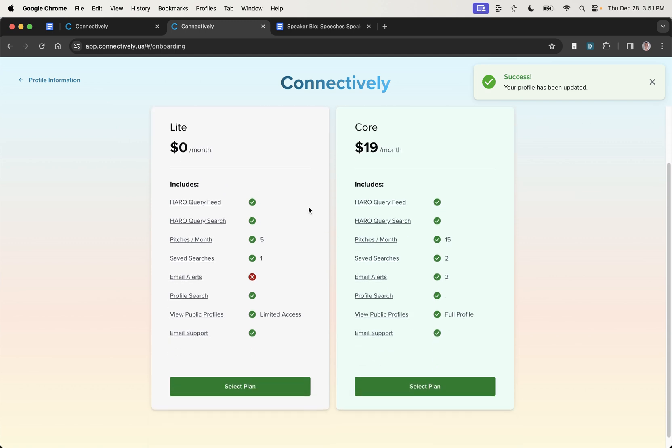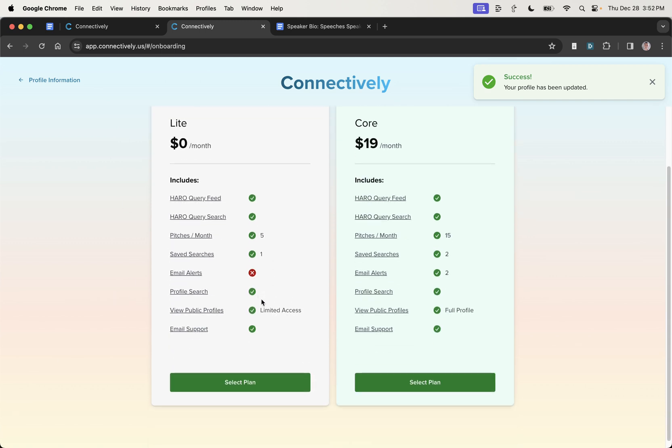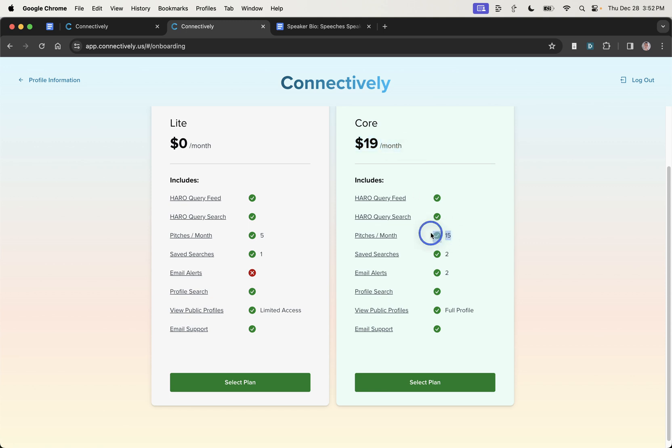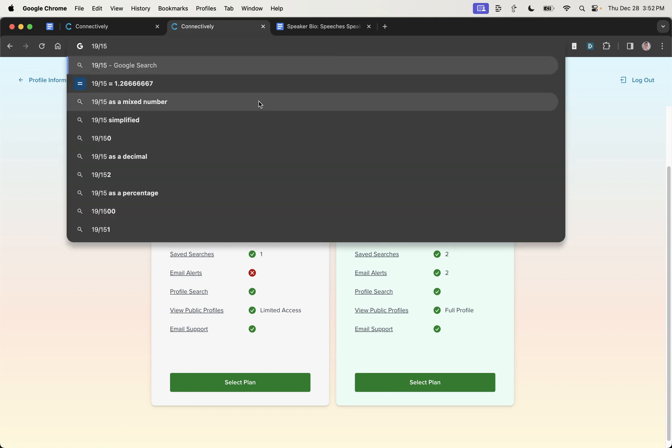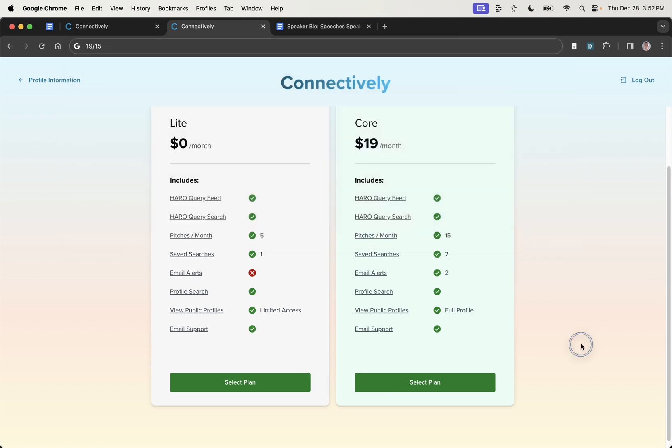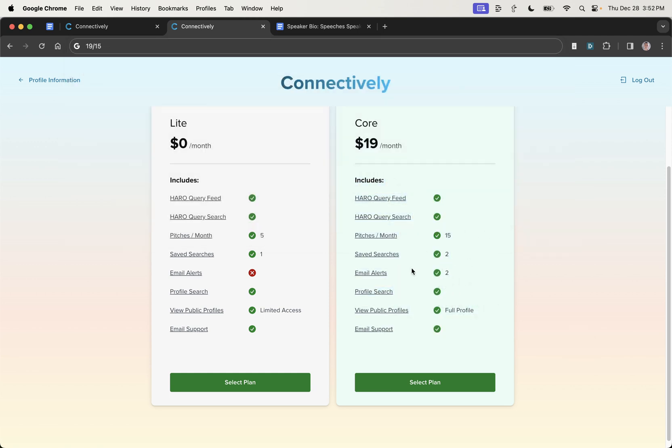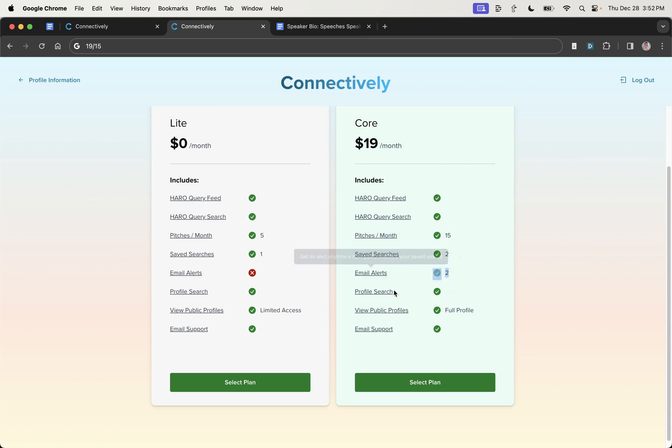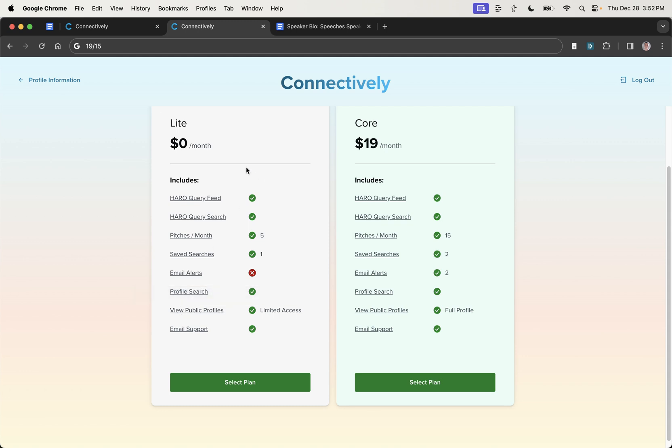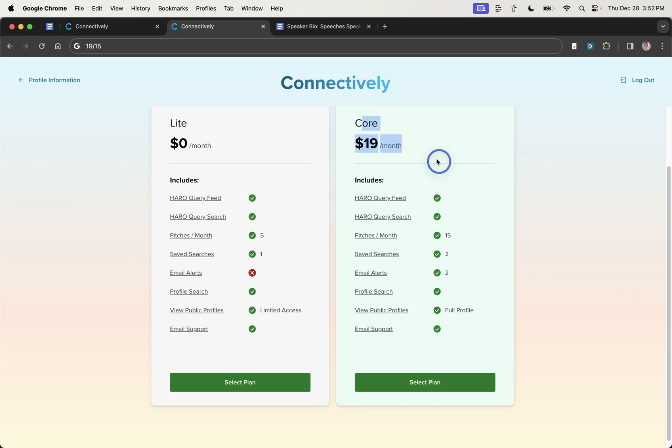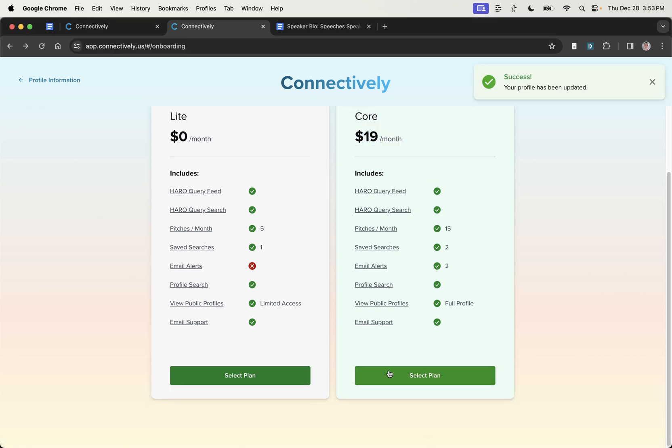And from here, you get two options, right? So one of the big changes about HARO is that actually after five pitches a month, it's going to cost more money. So as you can see right here, $19 per month gets you 15 pitches per month. That means it's going to be about $1.26 for each pitch. You can also save some searches, get email alerts. So you only seem to get two email alerts for your saved searches. Now, one of the biggest differences between the light version and the core version is the view public profiles section.